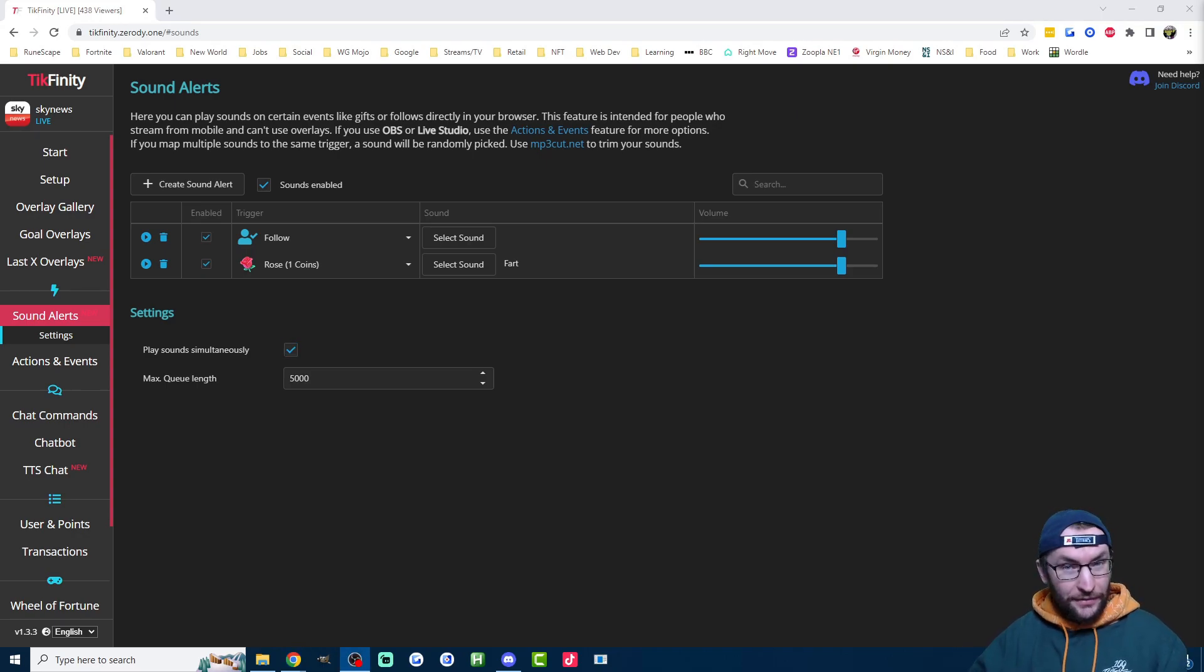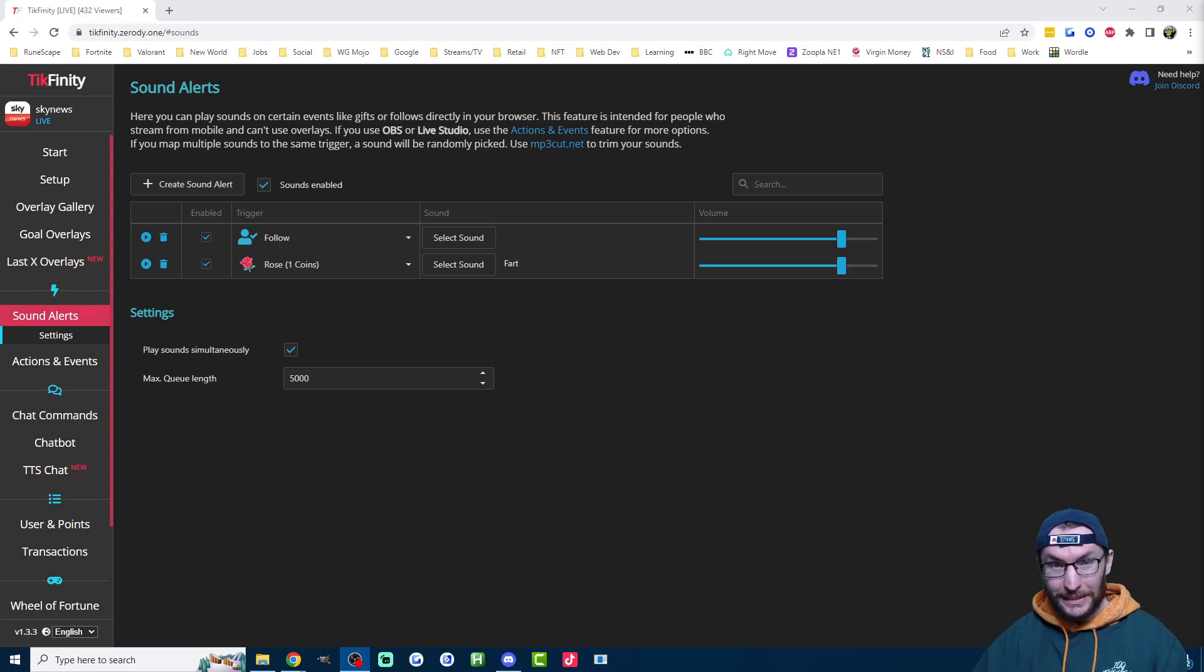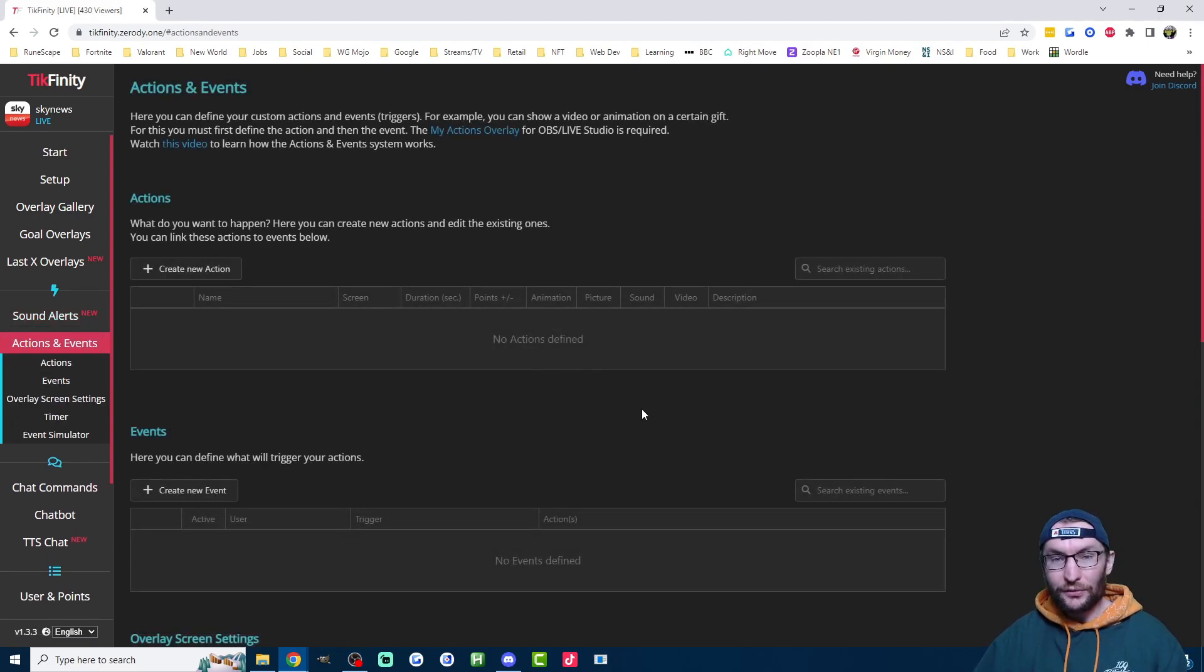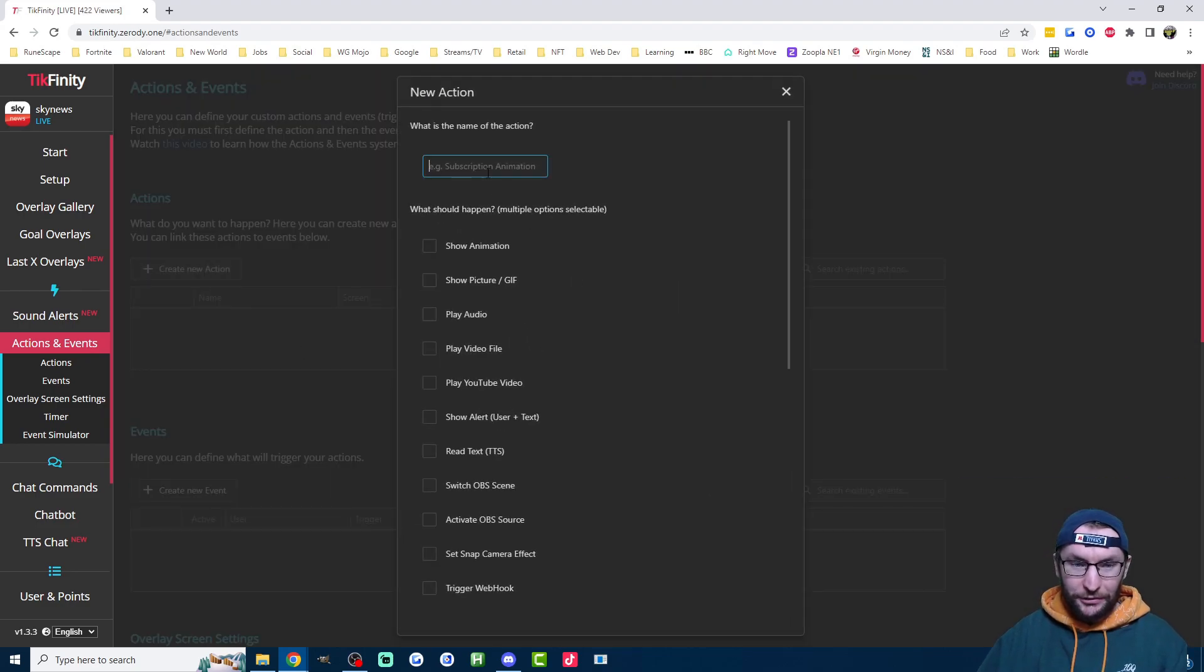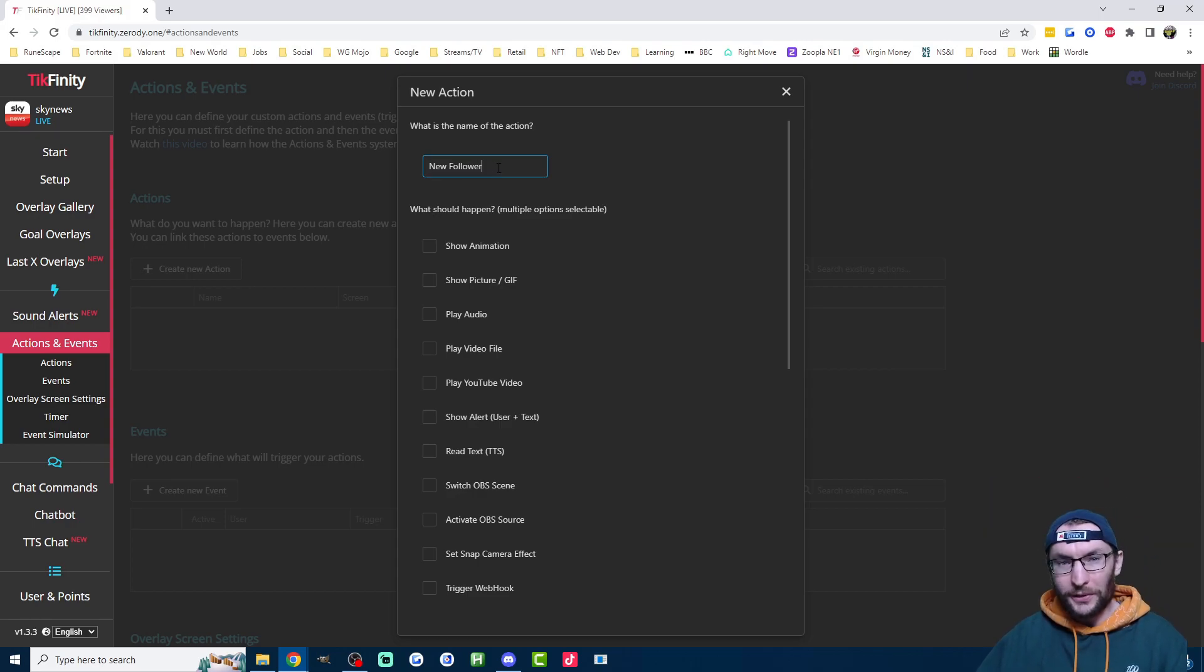It means the sounds will all play together and it just adds a bit of fun and chaos to your live stream. The sound alerts work even for phone streamers, but now let's look at some features that you can use if you're streaming from a PC or a Mac. Let's start with adding follower alerts and we're going to click on the actions and events page for this. This is a quick three-step process. We start by creating a new action and I'm just going to call it something like new follower.